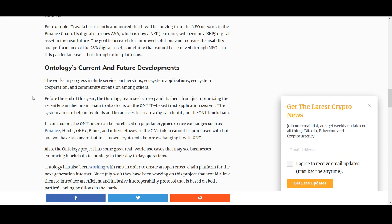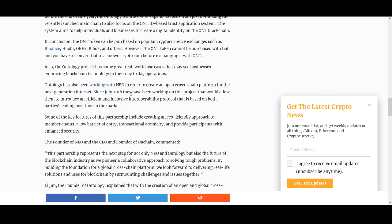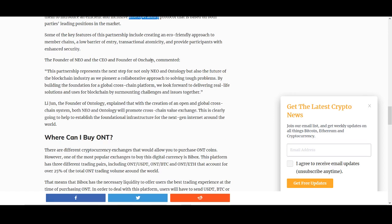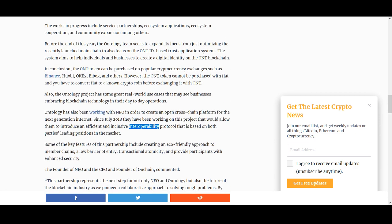Some of the future developments I'd like to talk about is they've been working with NEO to create an open cross-chain platform for next generation internet. Since July 2018, they've been working on this project that would allow them to introduce an efficient, inclusive interoperability protocol that is based on both parties' leading positions in the market. This is something not just NEO is trying to do or Ontology is trying to do. A lot of the cryptocurrencies are trying to do this. And if they can deliver it, and especially with China's openness with blockchain at the moment, this can be huge news. So please do have a look at these three coins.